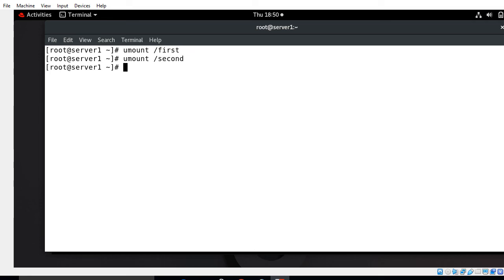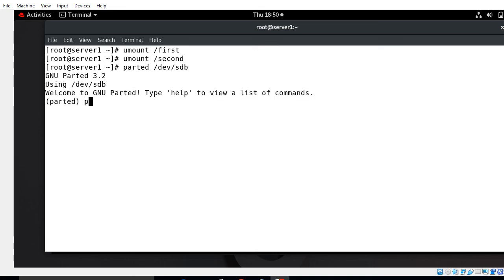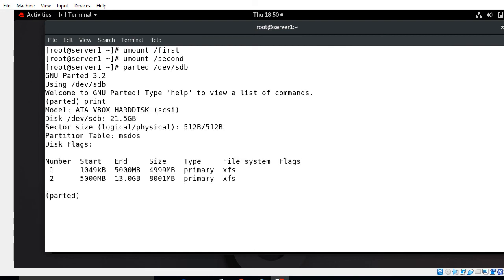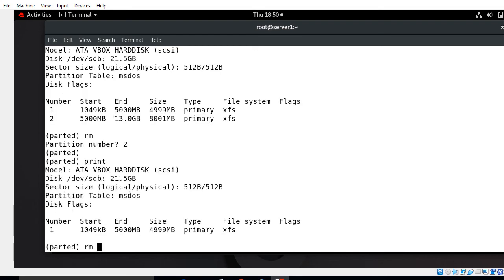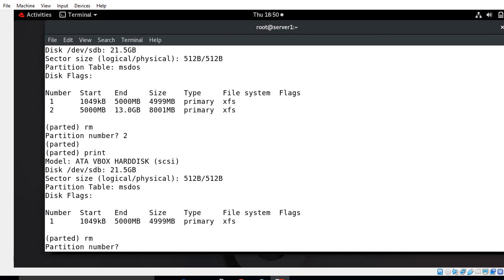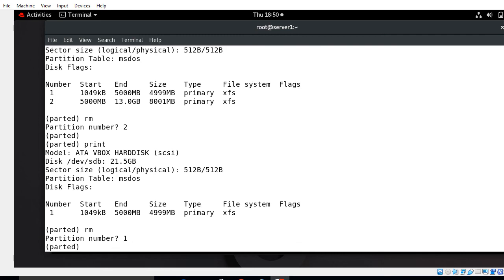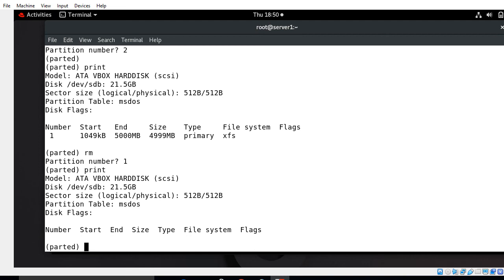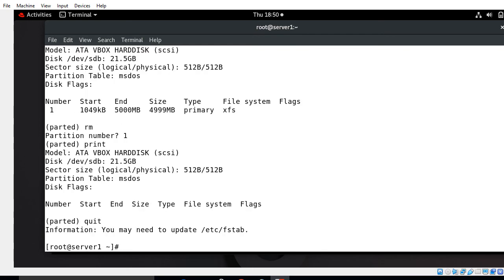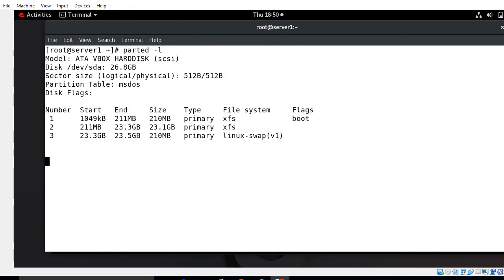Now it is successfully unmounted. Go to the parted command to remove the partition. I say parted, select my hard drive /dev/sdb and press enter. First run the print command. For removing the partition use rm command. What partition number you want to remove? I said number 2. Again verify through print command - yes, it's removed. Again with rm, partition number 1. Let's verify one more time with print - successfully removed. Now we can see if I go with parted -l command, all partitions are removed from /dev/sdb hard drive.